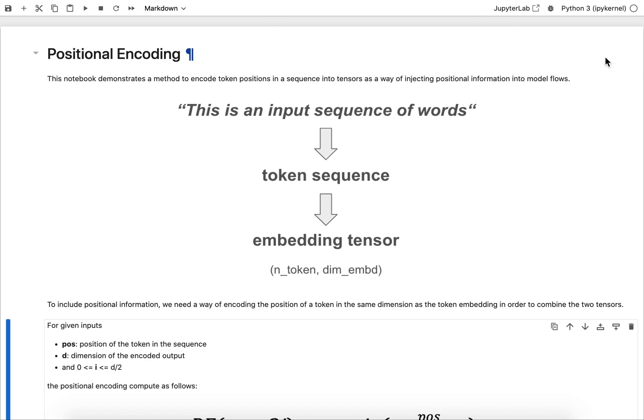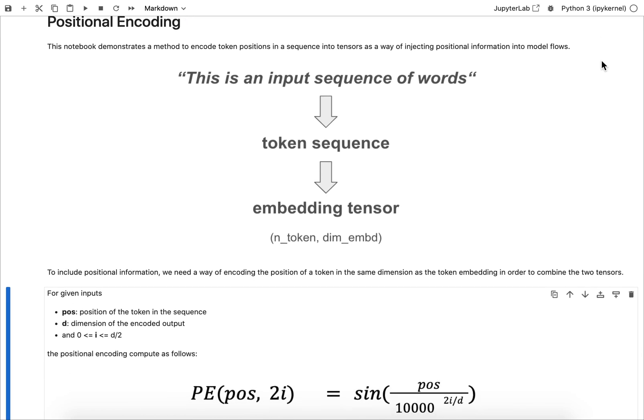In fact that was also done in the paper Attention is All You Need that introduces the self-attention and transformer architectures, and this is one thing we're going to go over here. For example, if you have a sequence of words that you want to bring into your large language model either during training or during inference.